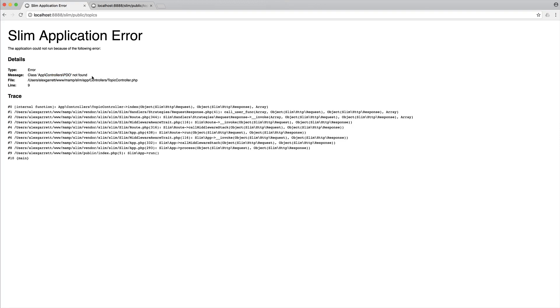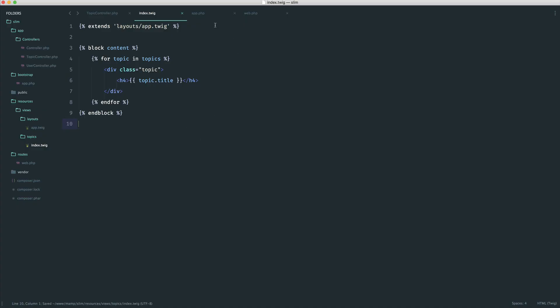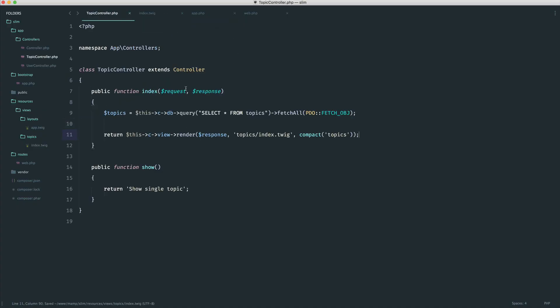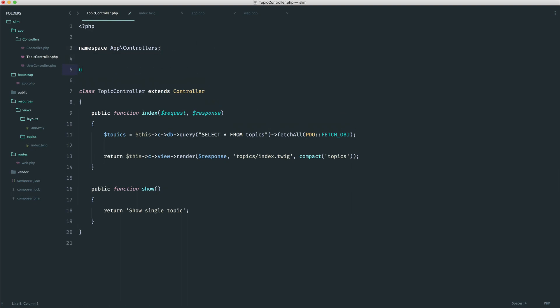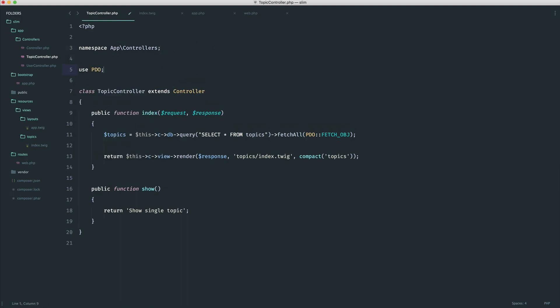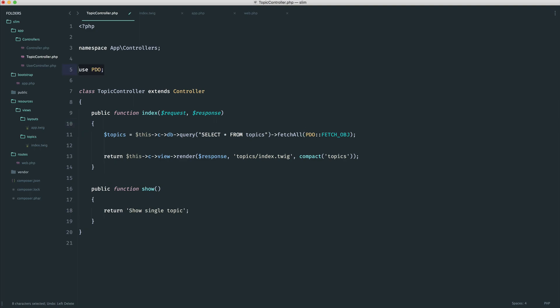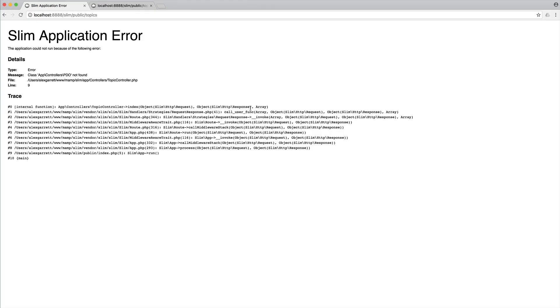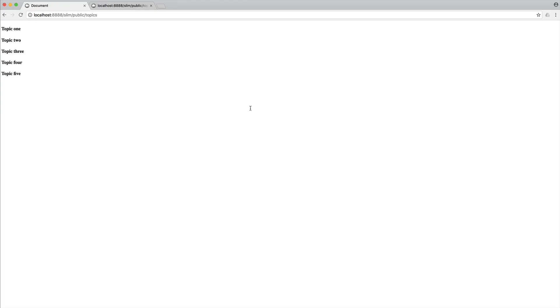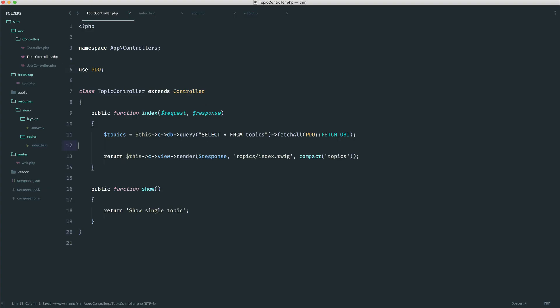And this is because we're using PDO, but it can't actually find this within our controller because, of course, we are namespacing this. So there's a couple of options. We can either say use PDO just up here explicitly, or if you'd prefer, you can use a backslash here to denote a kind of root namespace. I like to use up here. I think it's a little bit cleaner. So give that a refresh. And there we go. There are our list of topics.